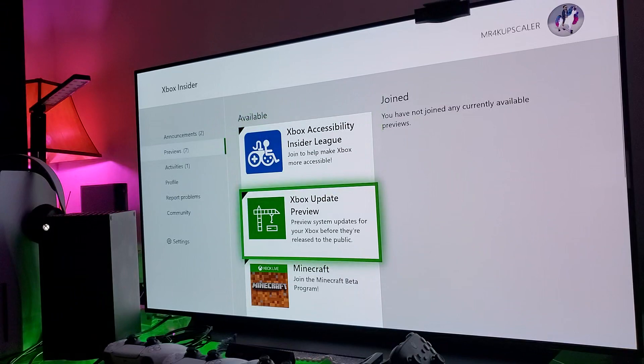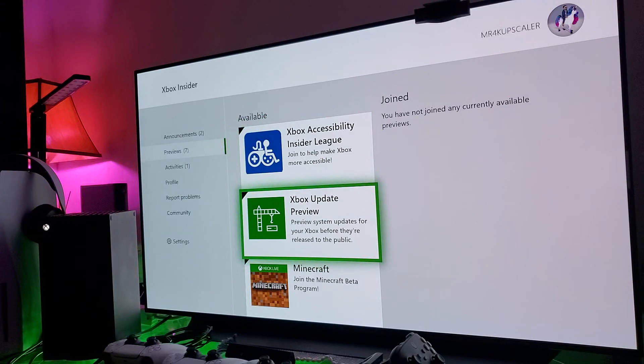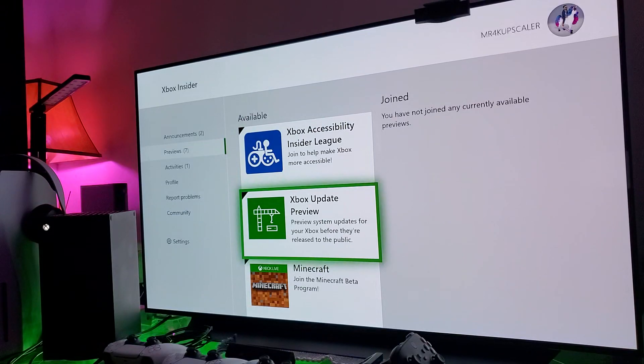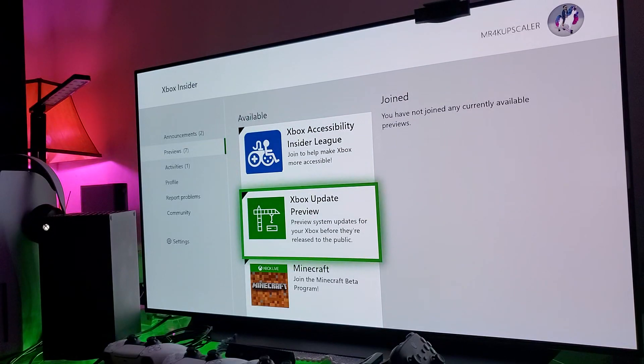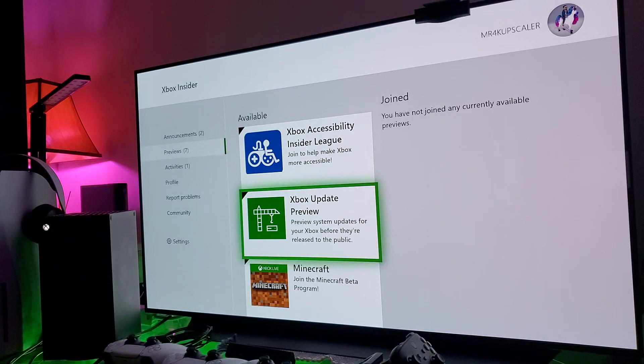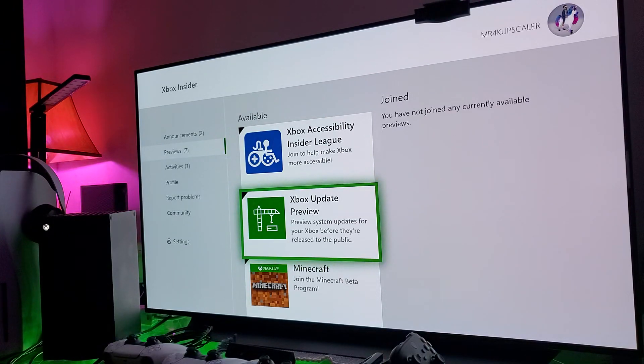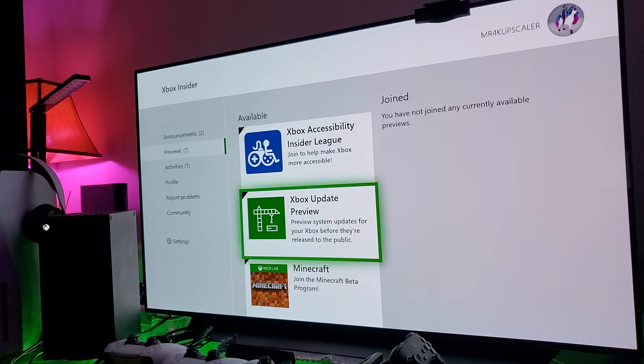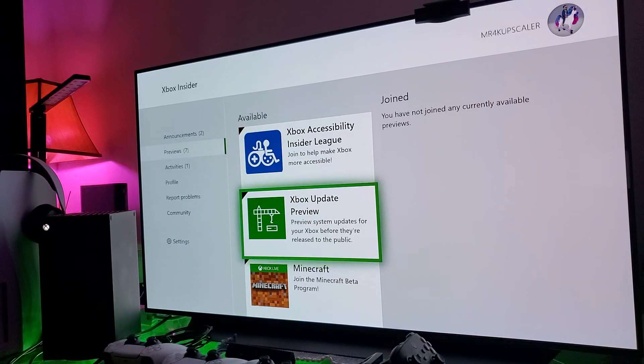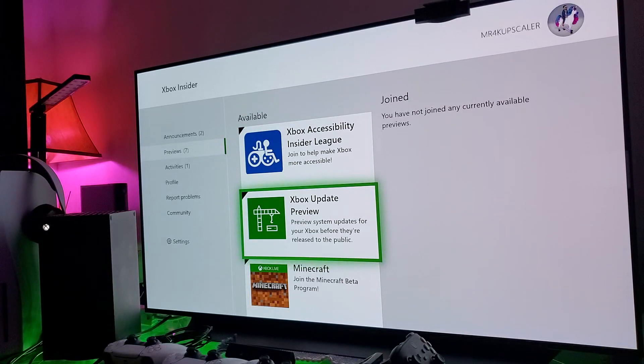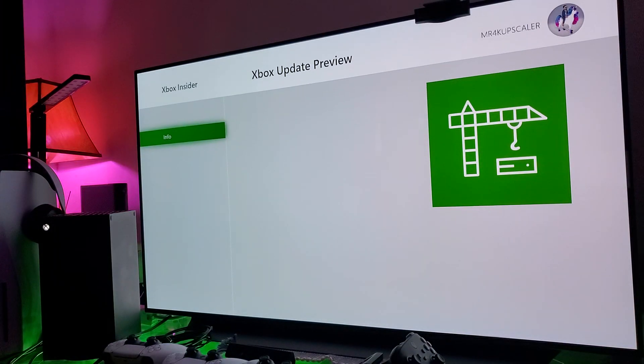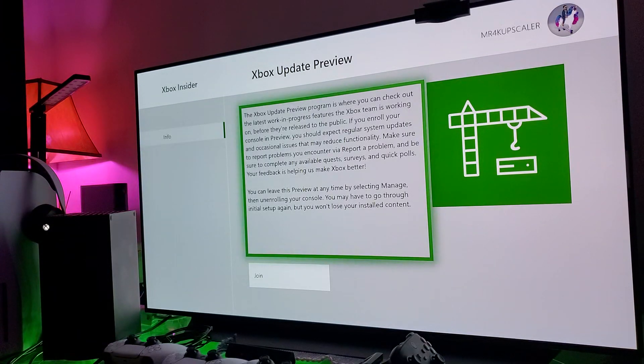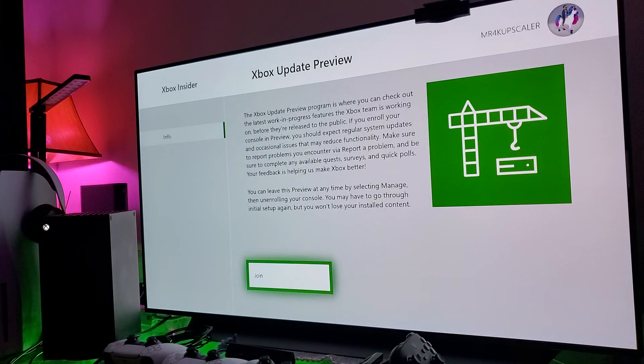This is the one you need: Update Preview. This is what you're looking for because on the updates, these beta updates for the Xbox Insider members, that's where you're going to get the Dolby Vision to test and other features as well. They're being tested before they're officially released. So you click on it and you join.